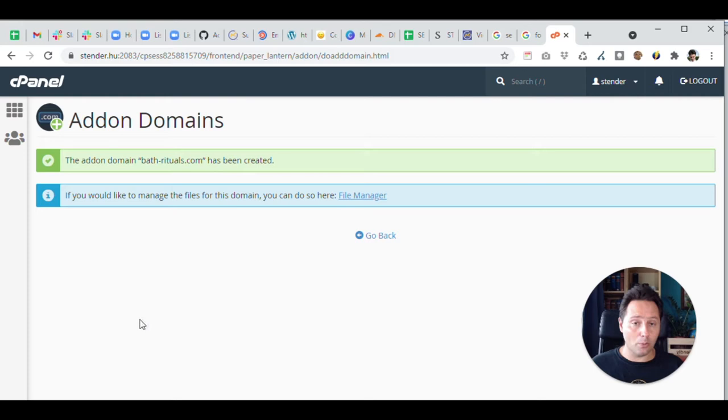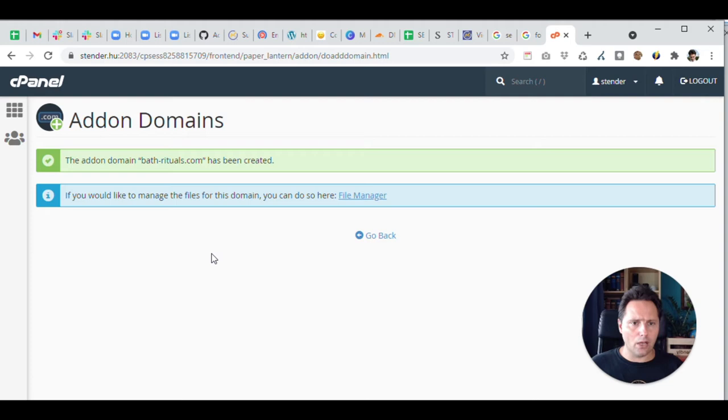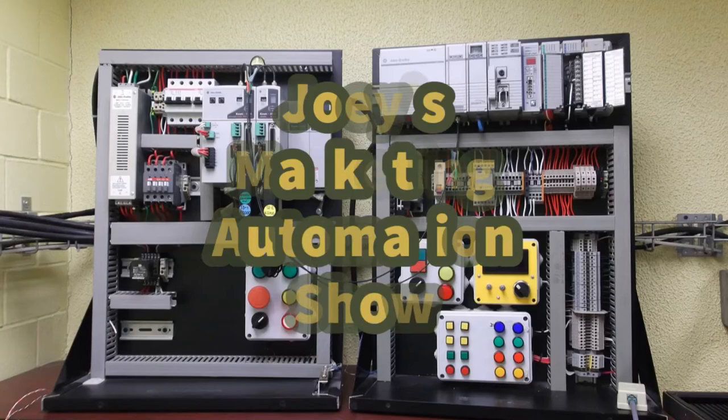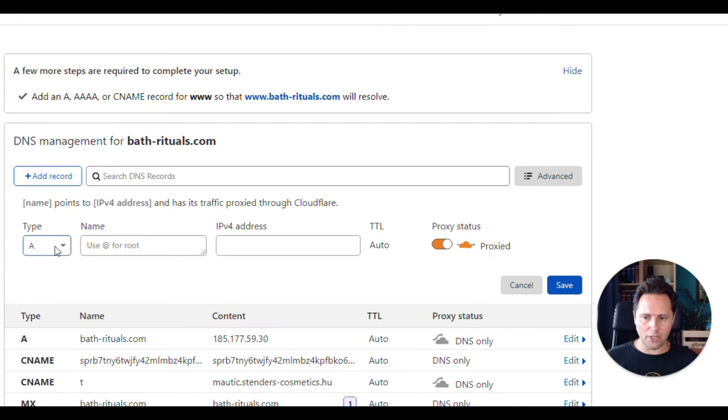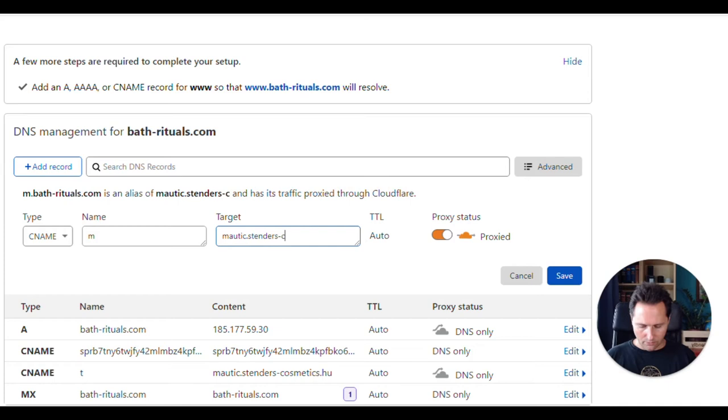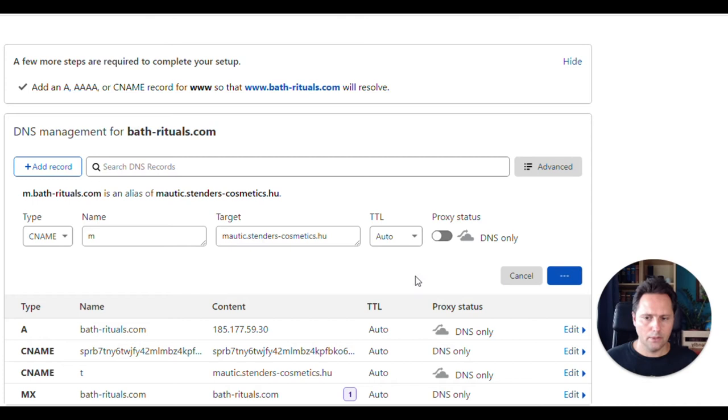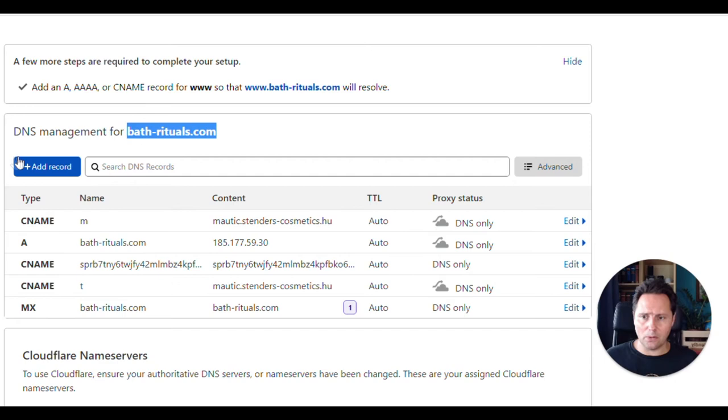Let's see now the domain settings, because that's the other part of the chain. I know I'm coming from backwards again, but that's how things are here by the setups. So let's check out how to set up the domain settings properly. Okay. So this is how my domain settings look like, and I'm going to add here one more subdomain. So that's going to be a CNAME. And it will be m. I don't have to write anything else because automatically everything else is already recognized. And I have to say that that's mautic stenders cosmetics.hu. I turn off the proxy. And from this moment on, if I go to this website here, the m.bathrituals.com, I should find myself on the stenders website. So let's check that if it really works.